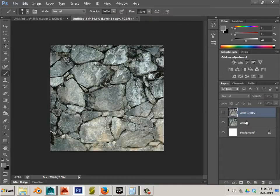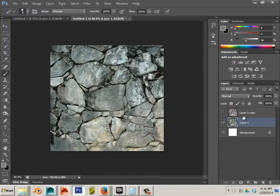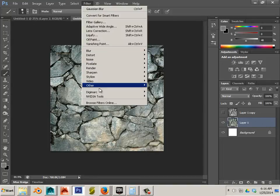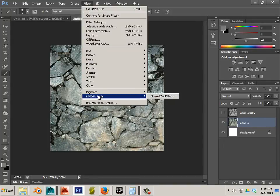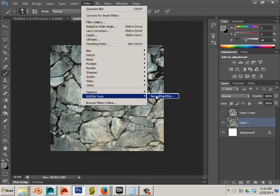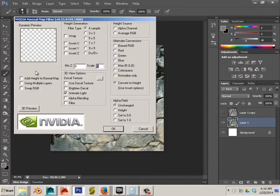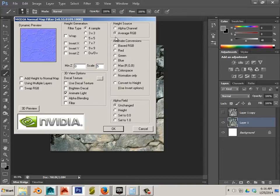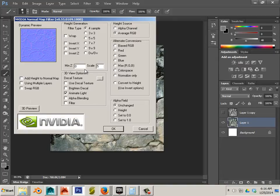Well you notice I made a copy of this and it was this one before. So what happens is I want to use this copy to generate the normal map filter or the normal map. So we can go to NVIDIA tools and choose normal map filter. And I can use average RGB. And I want the filter type to be 4 sample.